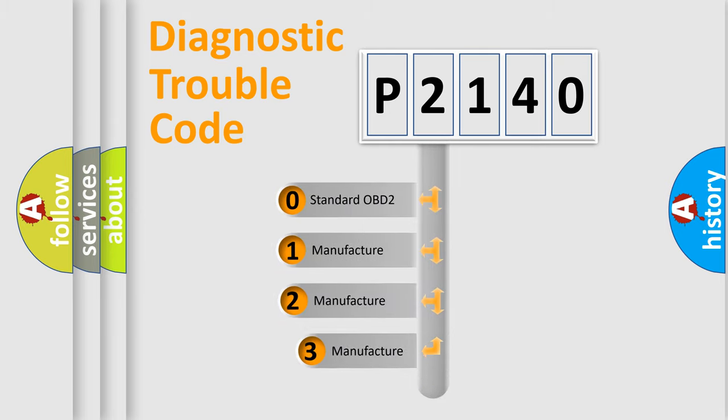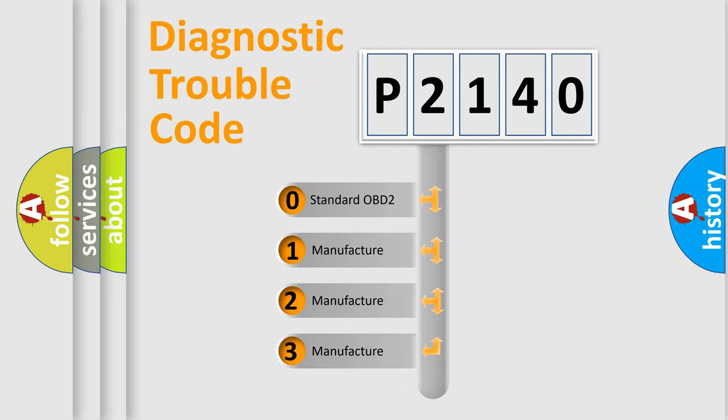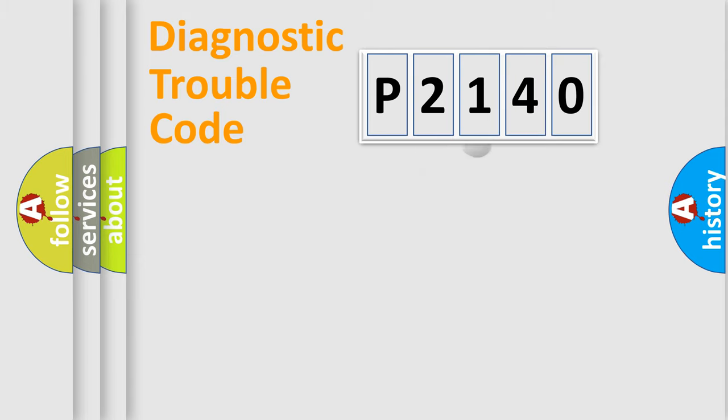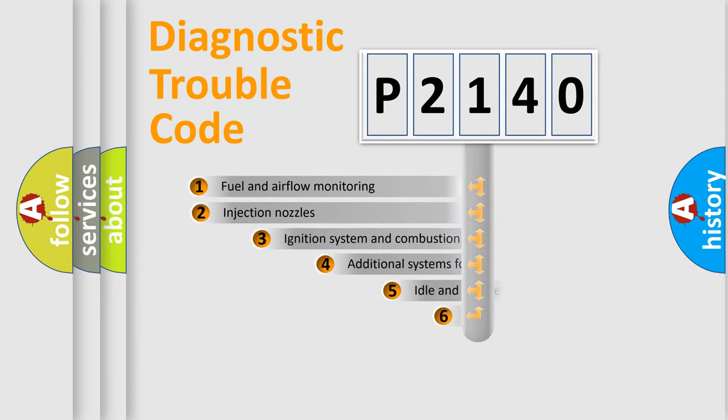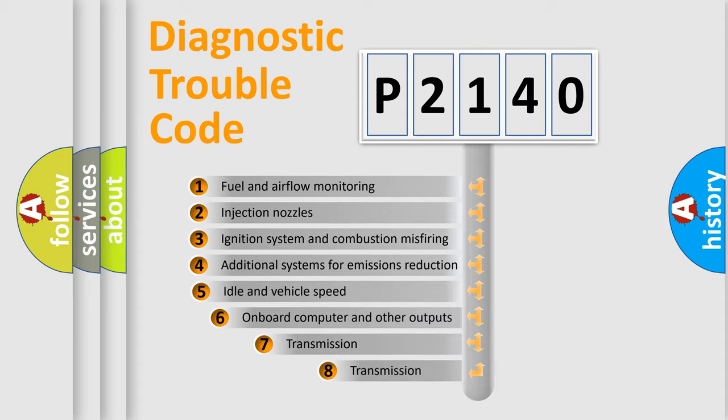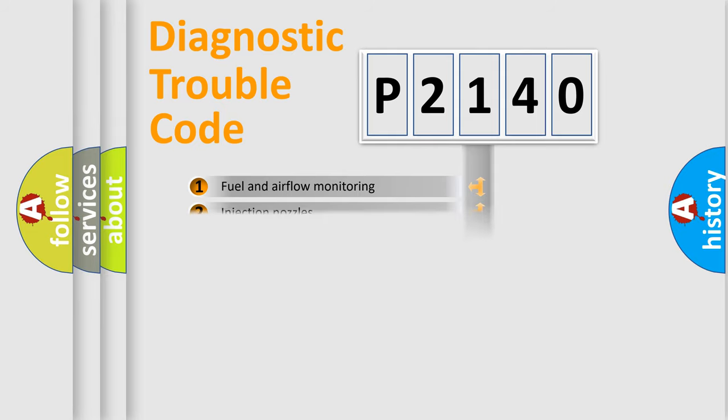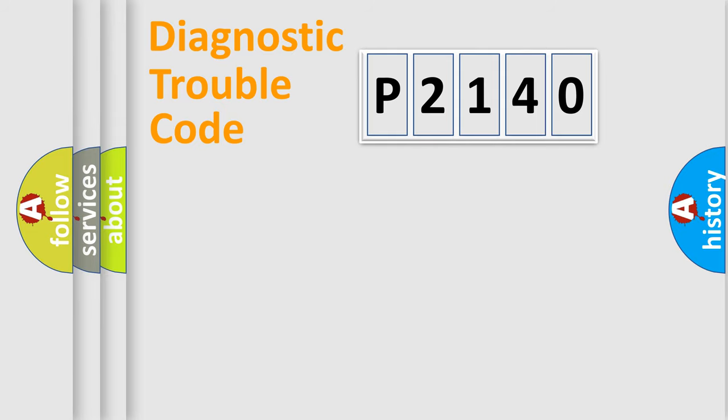If the second character is expressed as zero, it is a standardized error. In the case of numbers 1, 2, 3, it is a manufacturer-specific expression of the car error. The third character specifies a subset of errors. The distribution shown is valid only for the standardized DTC code.